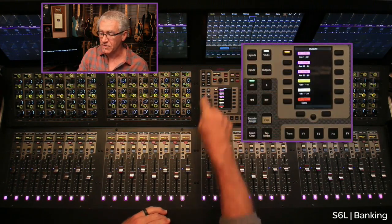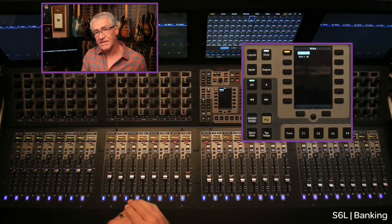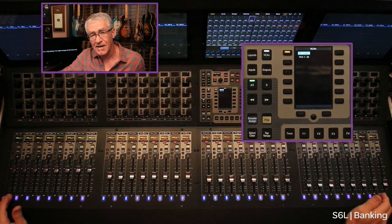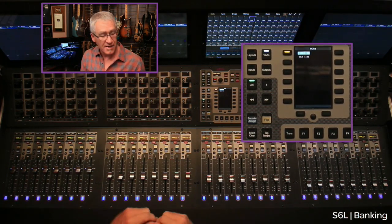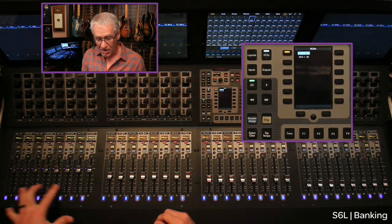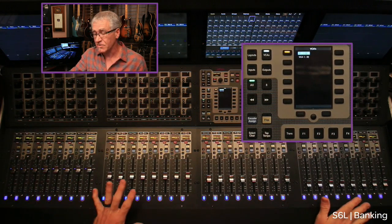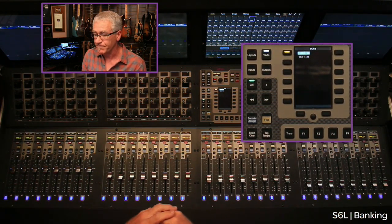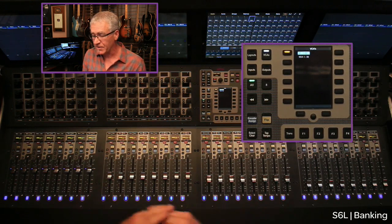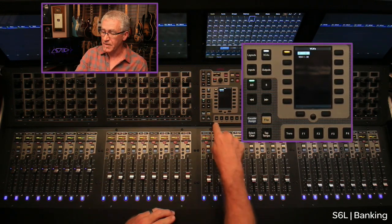Let's move on to our next banking mode: VCAs. If I press VCAs, notice the entire top layer of the console turns to VCA masters. I have all 32 VCA masters available to me because this is a 32-fader console. Very simple to get around on those — you can do all of your assignment, et cetera, from there.